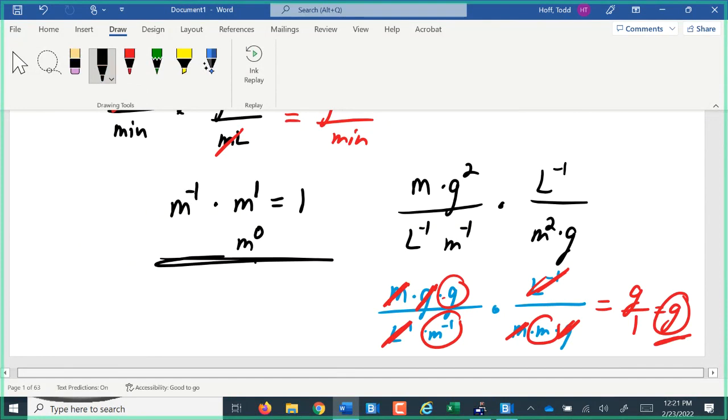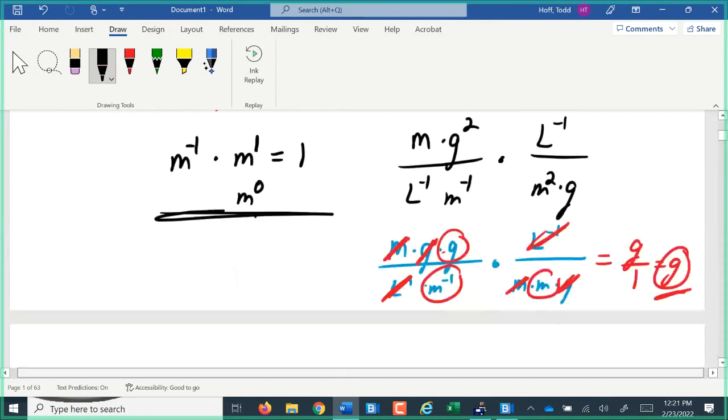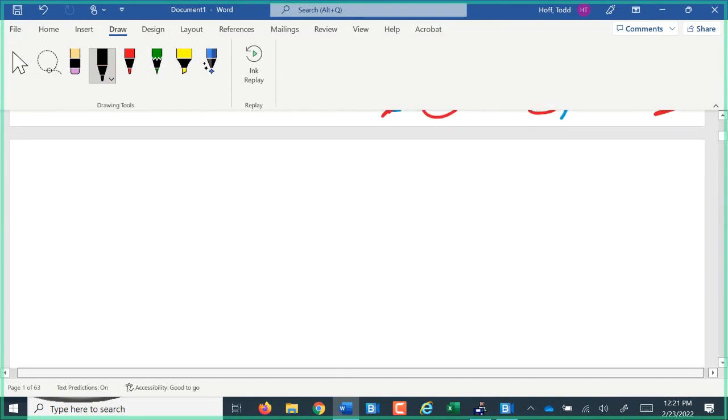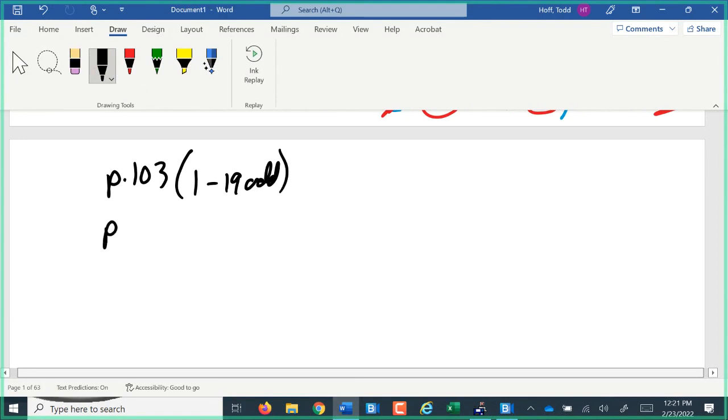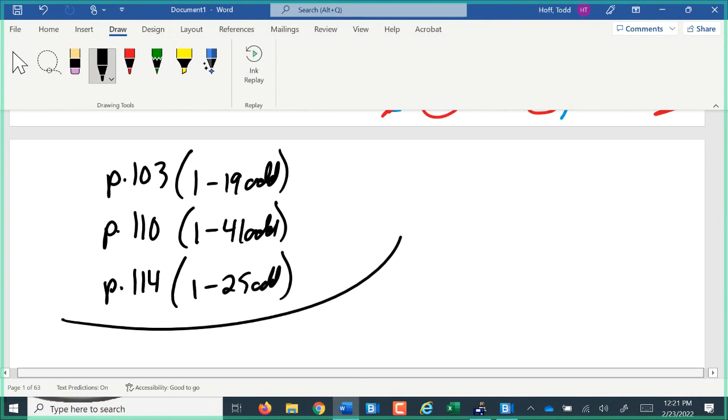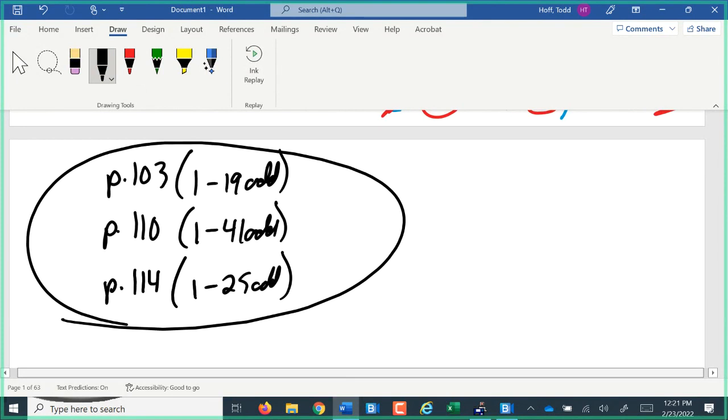So with that, your homework out of the book: page 103, 1 through 19, the odd. Page 110, 1 through 41, the odd. And page 114, 1 through 25, the odd. Go over measurements. We'll talk more about measurements on Friday. Look at converting units of rates. The next Monday is our unit 2 test. You guys have a great day. Hopefully we'll see you all on Friday.